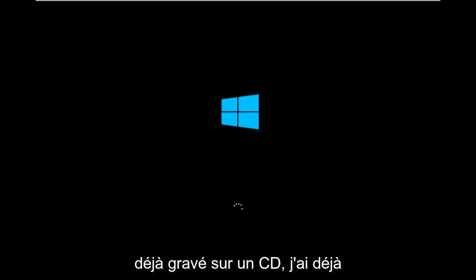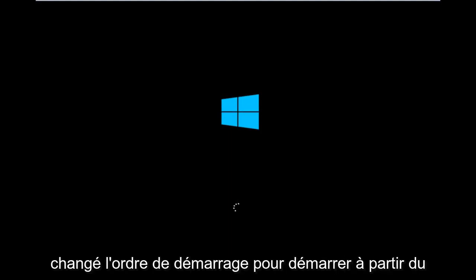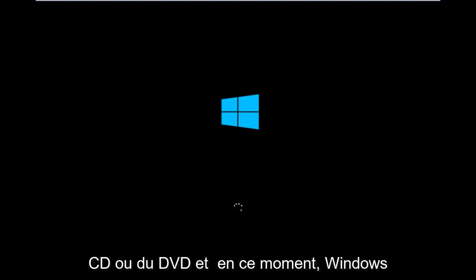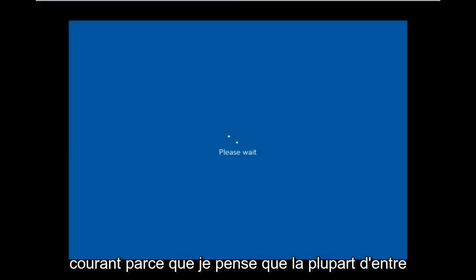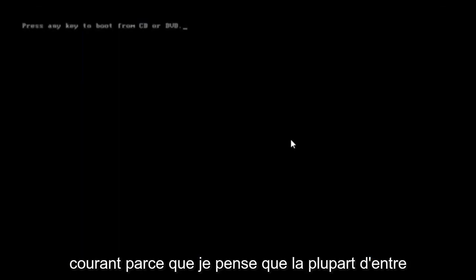For me personally, I've already burned to a CD, I've already changed the boot order to boot from the CD or DVD, and right now Windows is currently booting into that environment. I'm just wanting to put everybody up to speed because I figure most of you would not be able to actually boot into Windows 10.